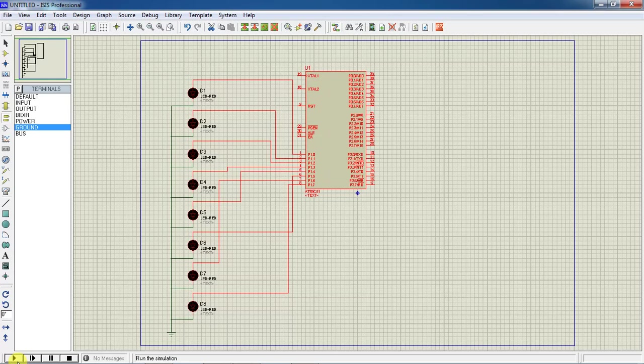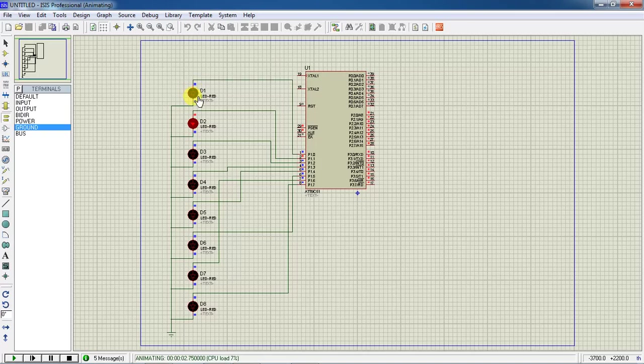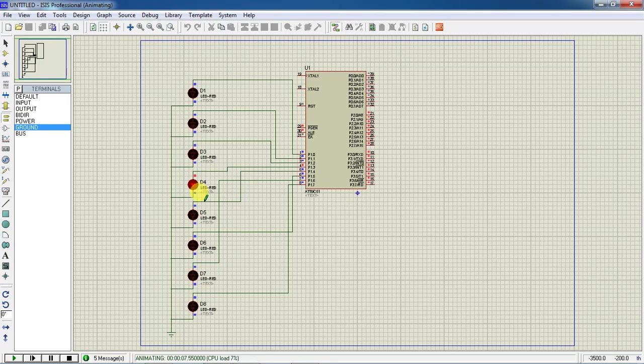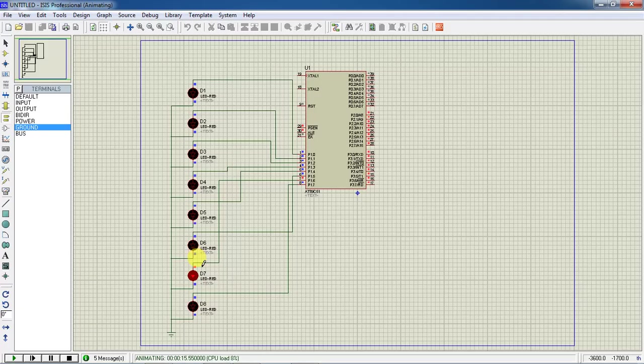Now you can play your hardware simulation and you can see the response of your LEDs. They will glow one by one. This is the way you have to develop your source code with Keil software and you can check your hardware results with the help of Proteus simulation software.